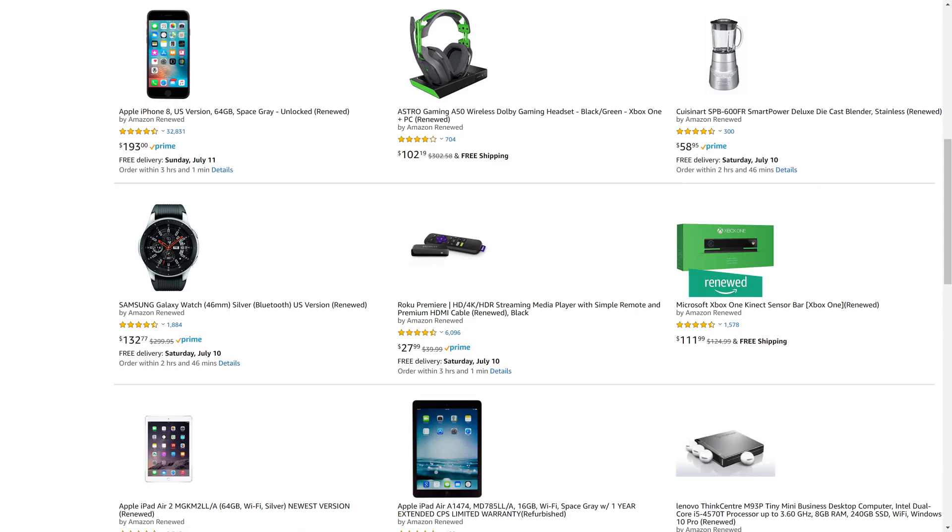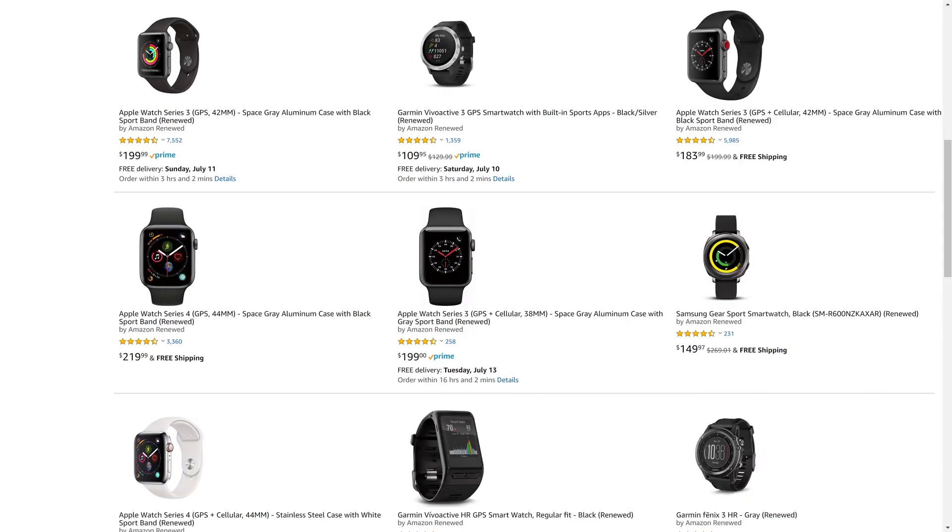But before we get into the steps to delete an old iPhone or iPad backup from iCloud, I want to let you know that Amazon Renewed gives you great deals on like-new, refurbished products from popular brands in top categories.